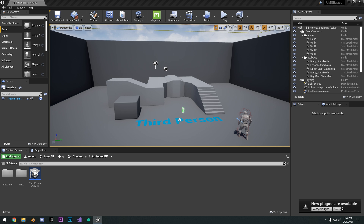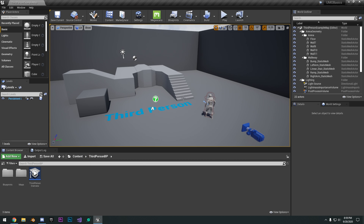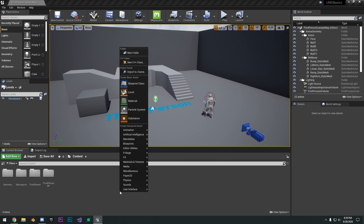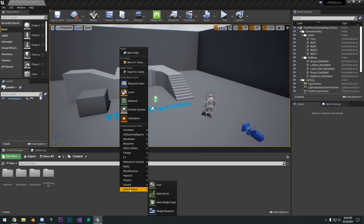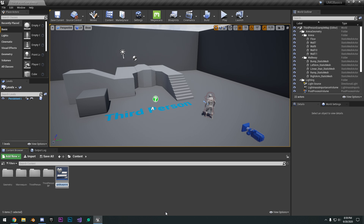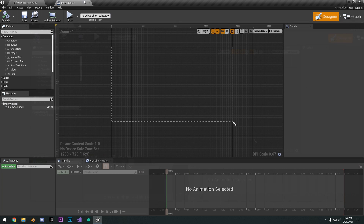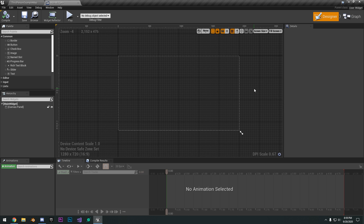If you've never used UMG before or if you've never made any UI, it's really simple. They have these classes. If you right-click in your content browser and go to User Interface, they have these widget classes. So if we go ahead and create one, we're going to name this MainWidget and open that up.